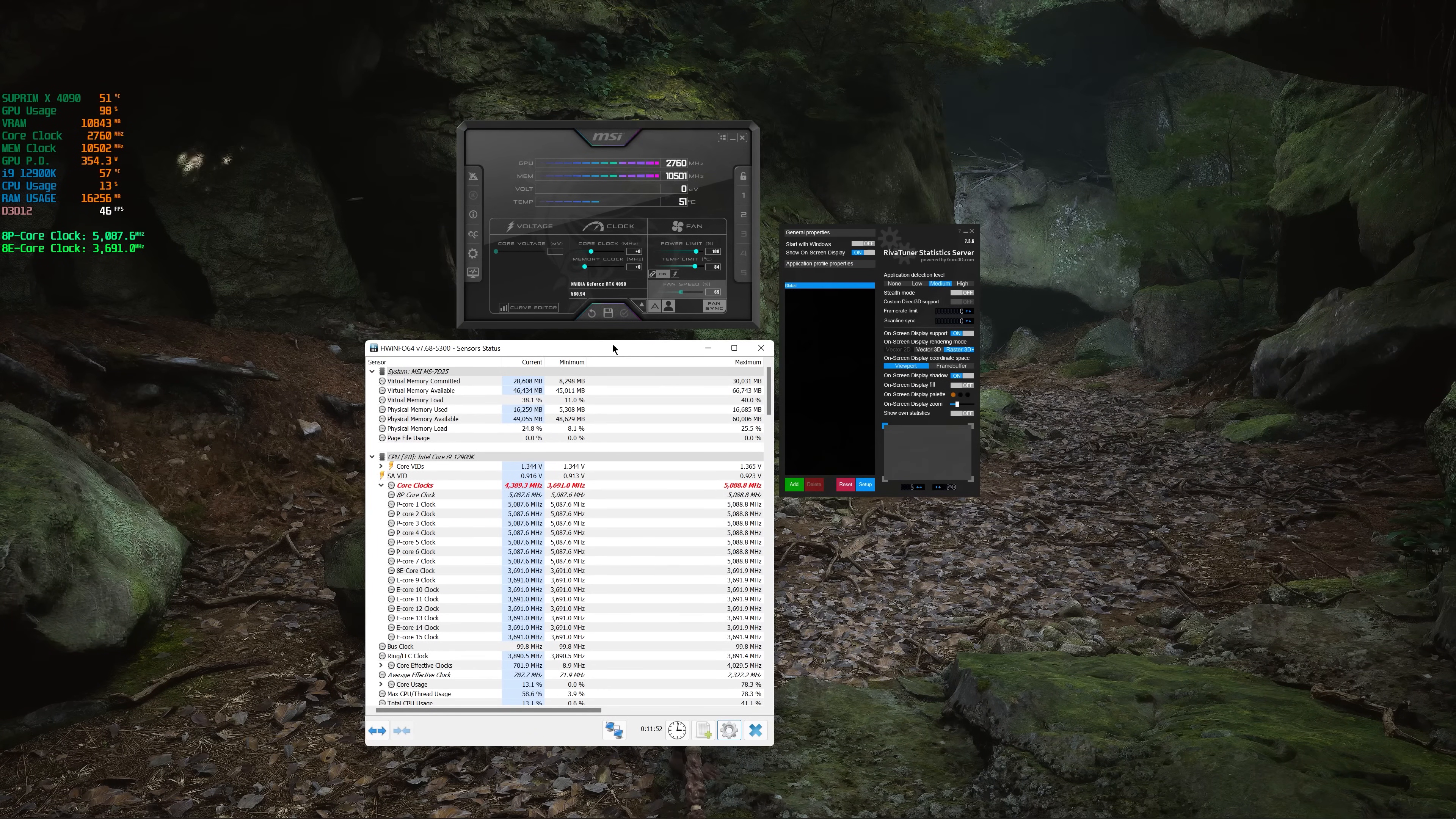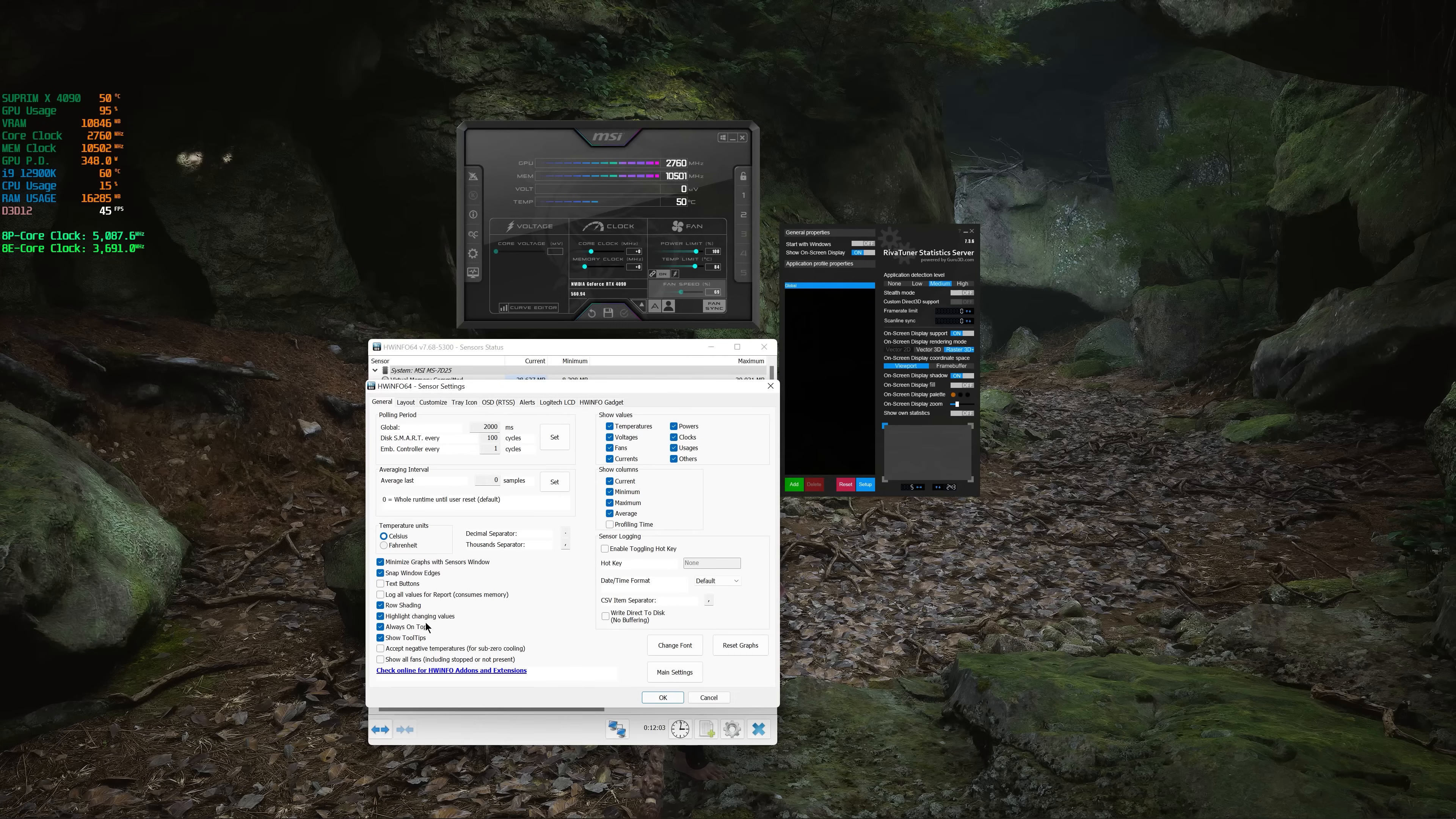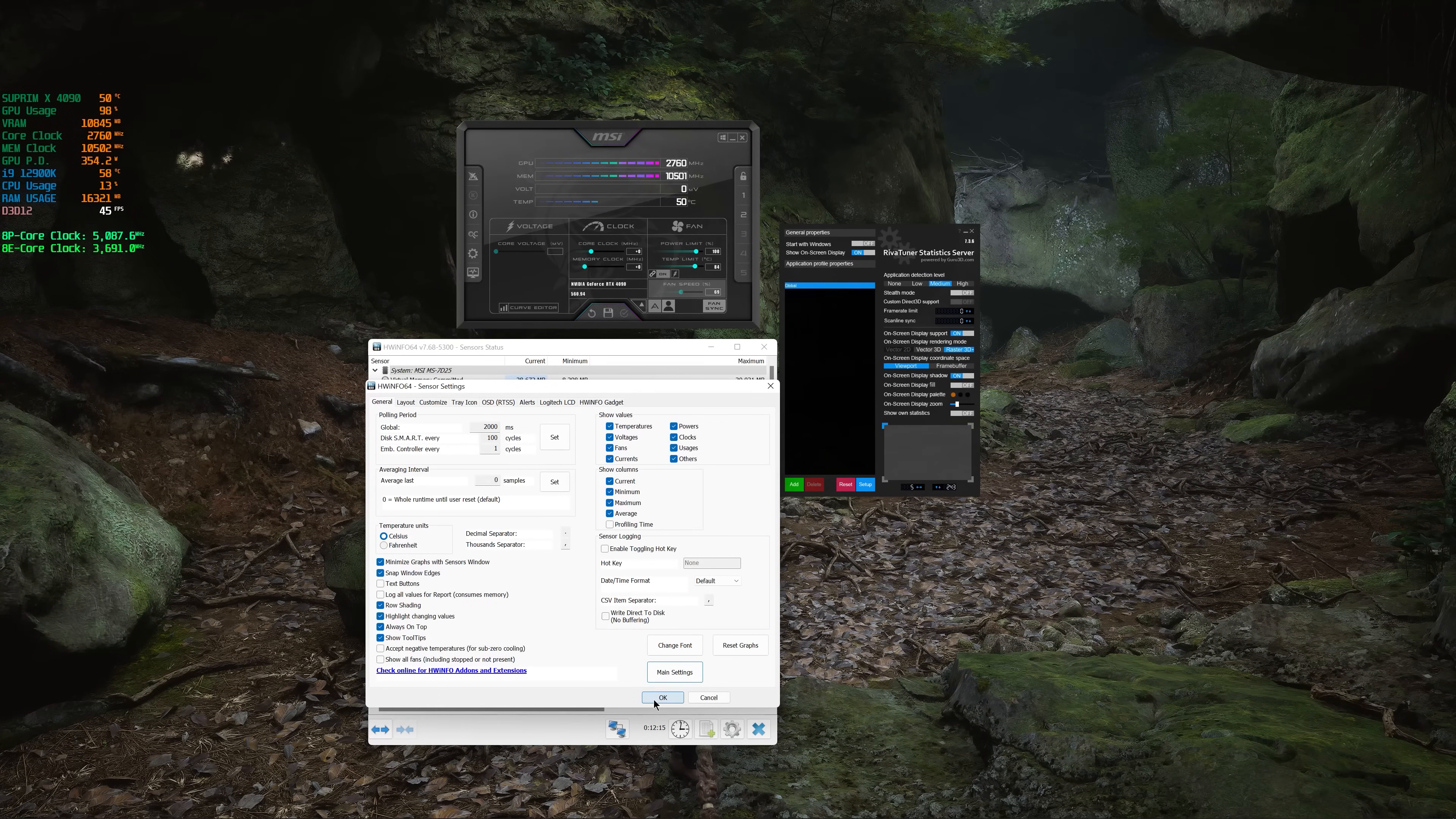How do we make MSI Afterburner use HWinfo sensors? First thing you have to do is go to configure sensors, then go to main settings over here, and then select shared memory support. That's all you have to do on this piece of software.